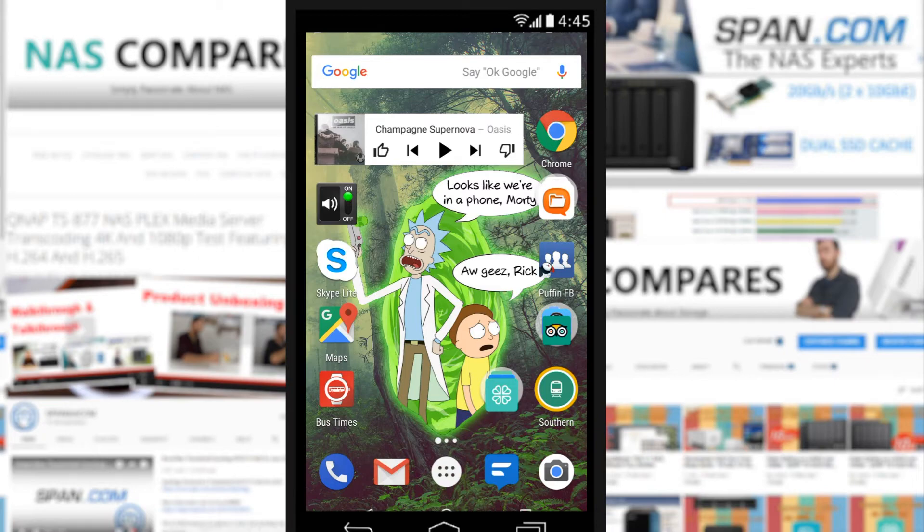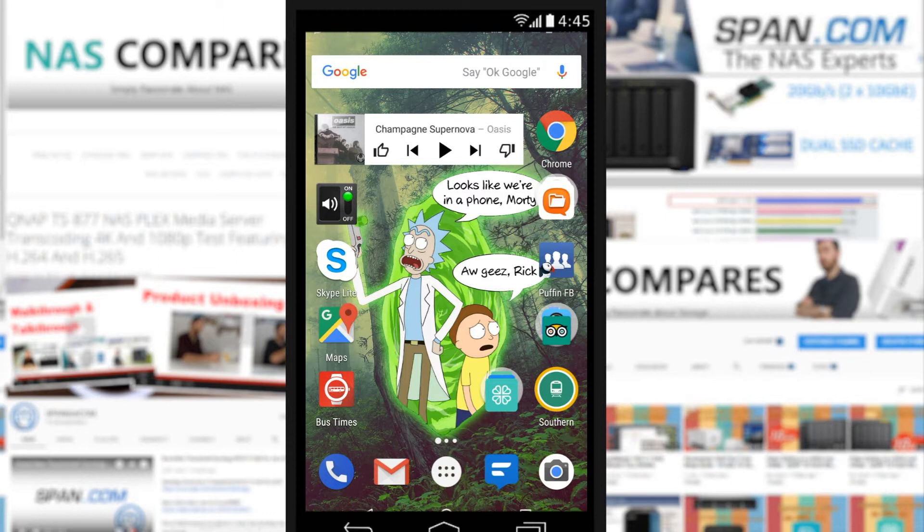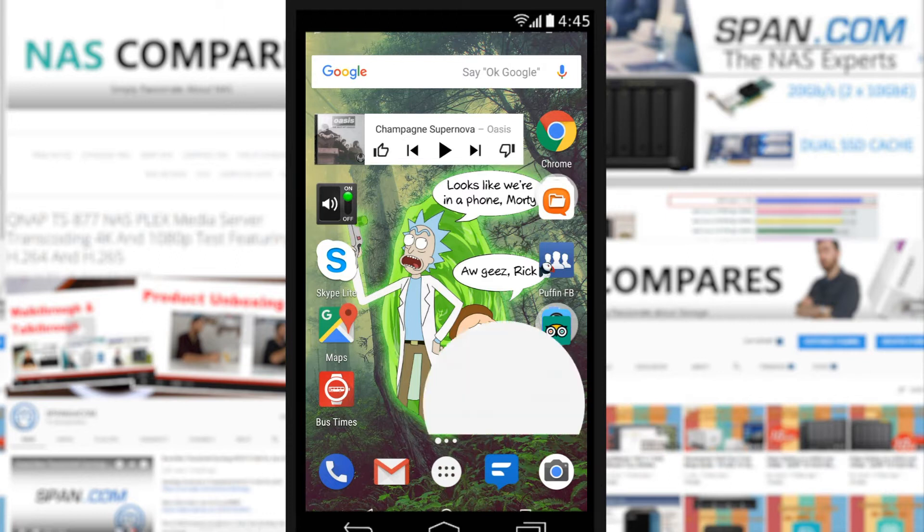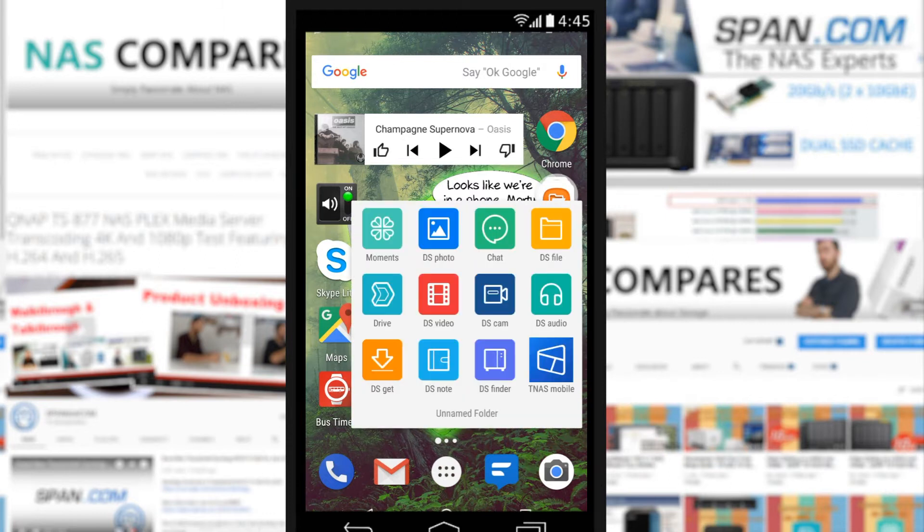Welcome back, and we're continuing our look at NAS apps available for iOS and Android. We're moving back to the guys at Synology to look at their Photo Station application. It's worth mentioning this isn't the only photo handling application from Synology - there's also Synology Moments - but we'll leave that for another video.